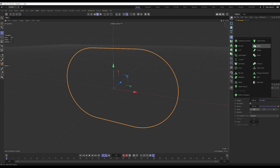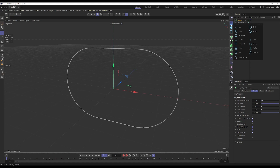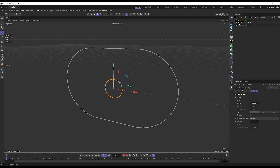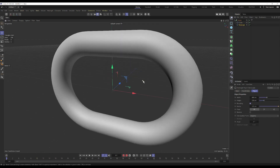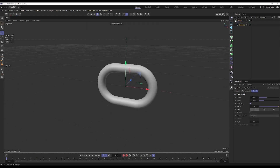We're going to use a Sweep, and we need a spline to sweep along, so we'll use a Circle and decrease its diameter. Then set Circle first, then Rectangle, and boom — we have a chain link.